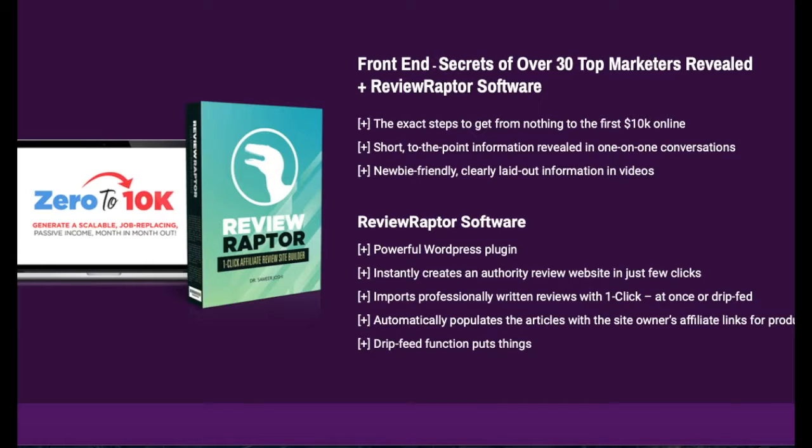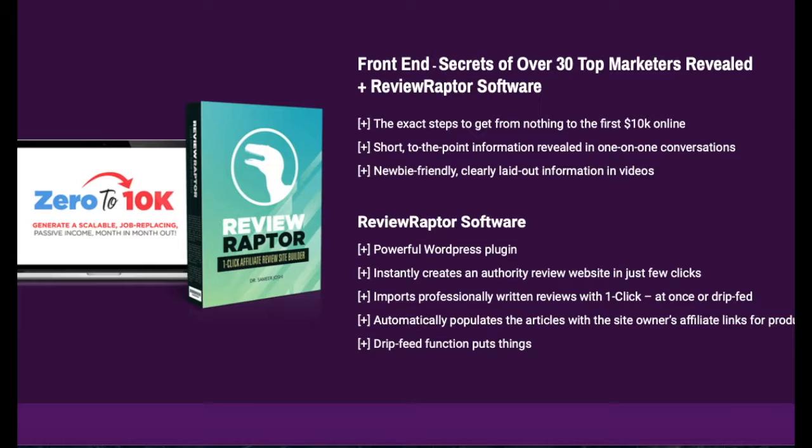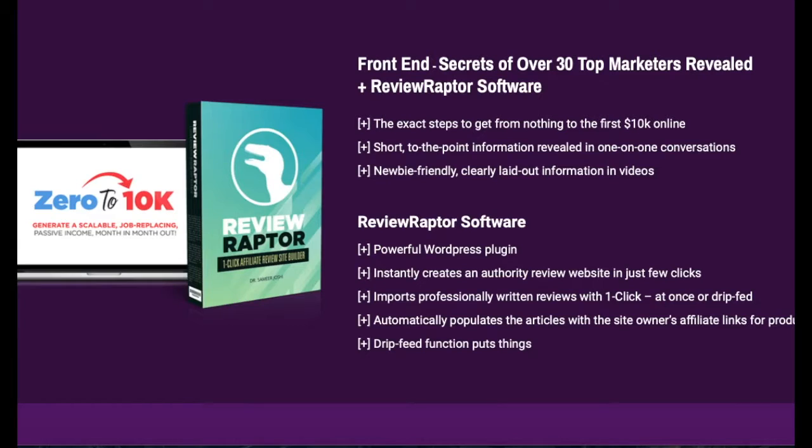The other piece is this Review Raptor software, which is a WordPress plugin that creates posts for you of 20 of the top-selling products in JVZoo, and you automatically get approval to promote these products.